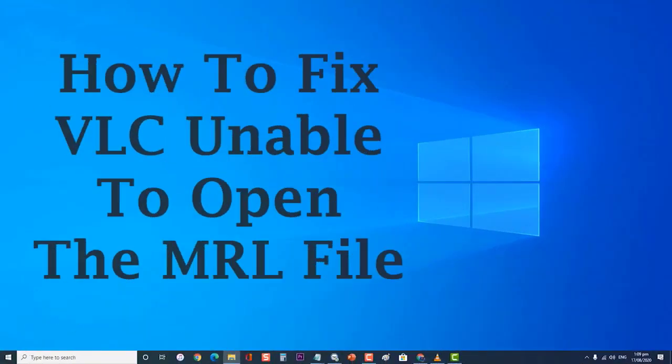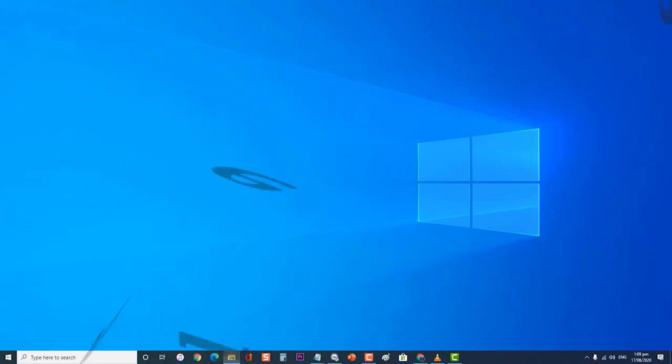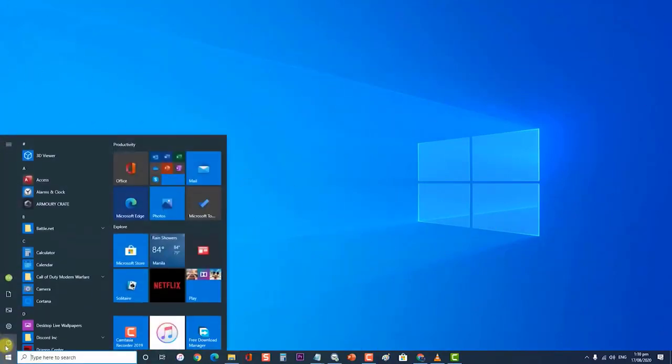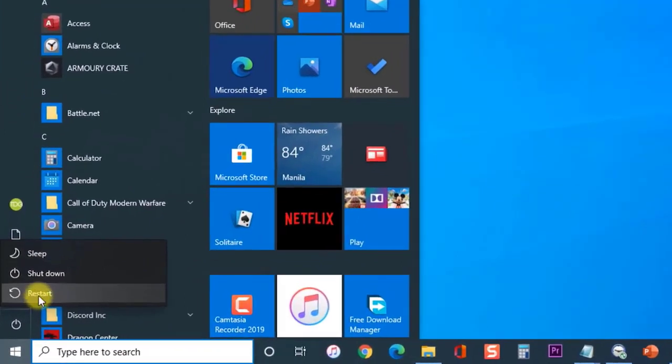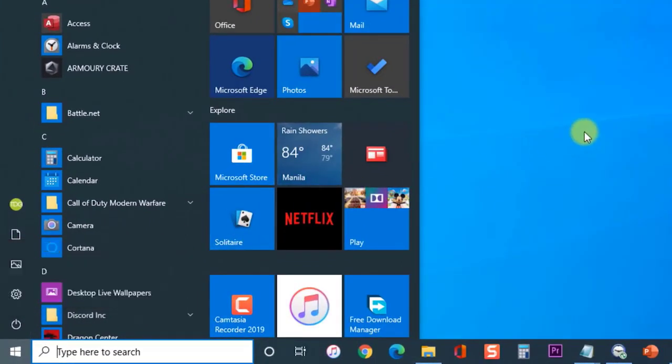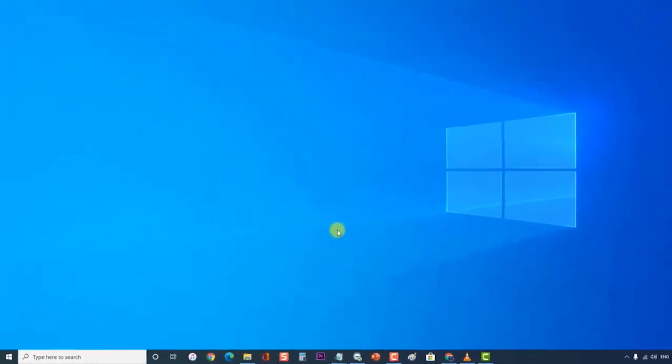How to fix VLC unable to open the MRL file. Before performing any of the recommended troubleshooting steps in this video, it's best to restart your computer first. This action refreshes the operating system and removes any corrupt temporary data that could be causing the problem.